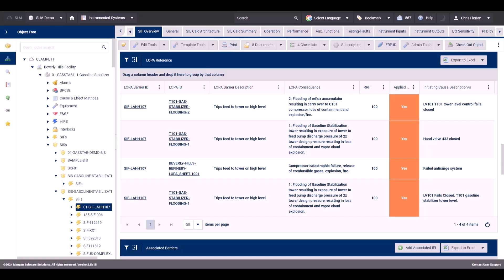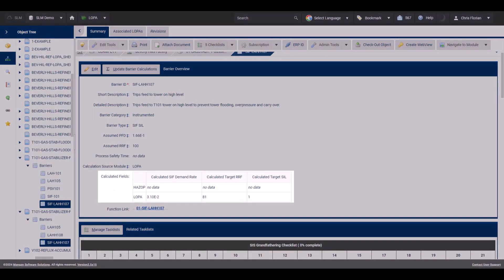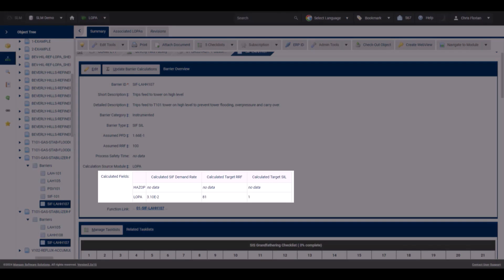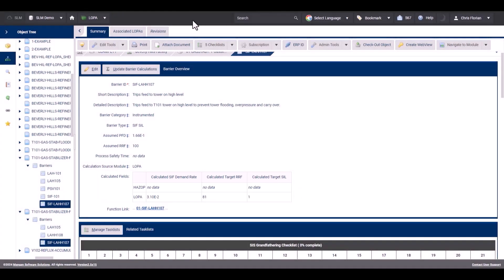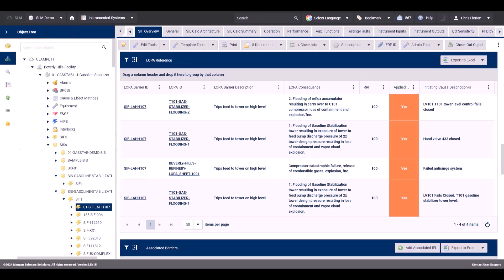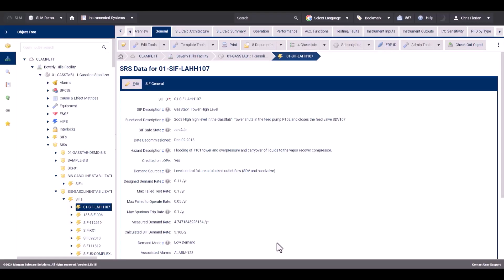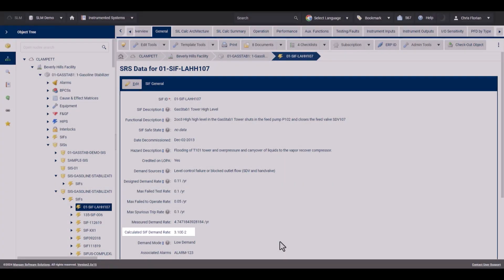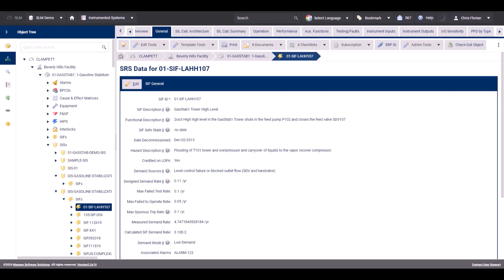The third set of data shared between the LOPA module and Instrumented Systems is the calculated demand rate for the SIF. In the LOPA module, this information can be found on the IPL or barrier object in the calculated fields table. To view the same information in the Instrumented Systems module, navigate to the SIF and click on the General tab. In this first section, you can see the calculated SIF demand rate. For more information on how this demand rate is calculated, see the LOPA calculations video.